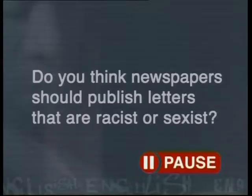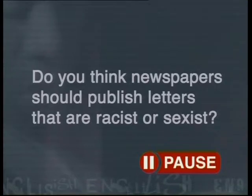I think this is a very complicated issue that doesn't have a clear right or wrong answer. You may want to debate the following question in class: Do you think newspapers should publish letters that are racist or sexist?